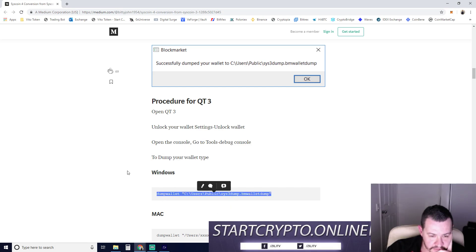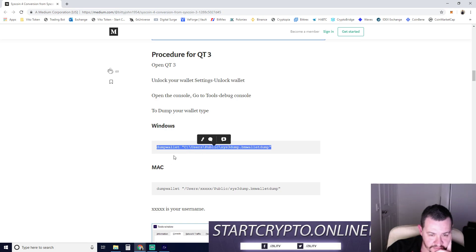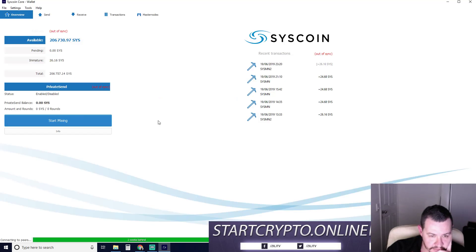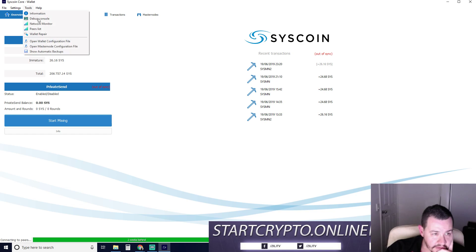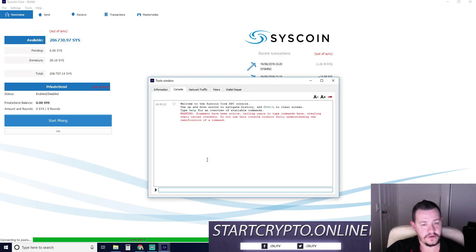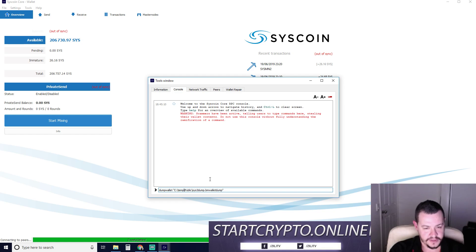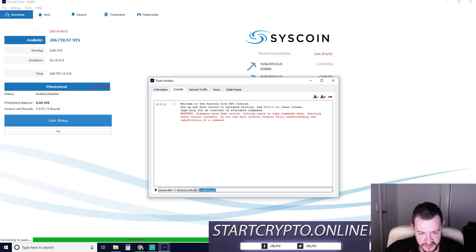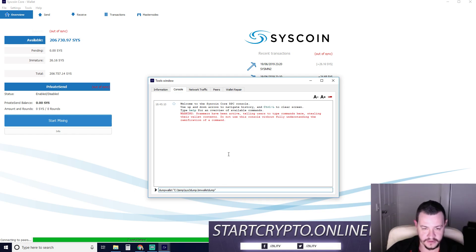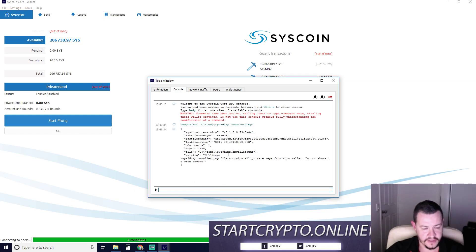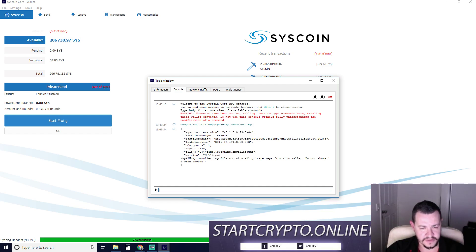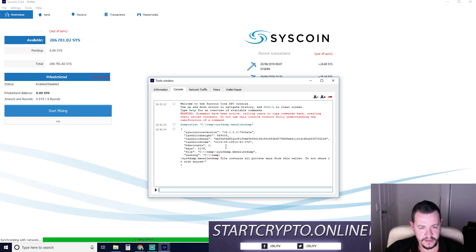Start Syscoin core settings tools. There's an encrypt wallet. There's no unlock wallet. Let's just see what happens because we are running master nodes on here. So let's just give it a crack anyway. Unlock your wallet settings, open the console and type this. So we're going to go C drive backslash temp tools, debug console. We're going to go dump wallet backslash C drive temp backslash whatever the dump wallet name is. Dumped wallet warning C drive temp backslash. File contains all private keys from this wallet. Do not share it with anyone. Wicked.